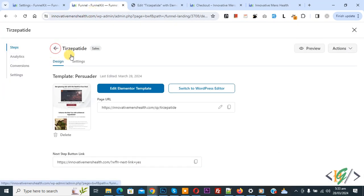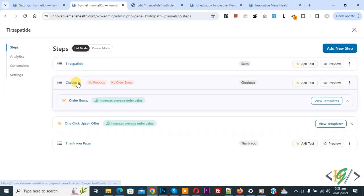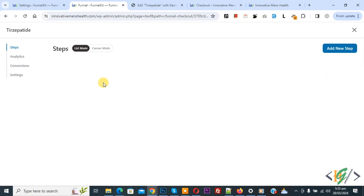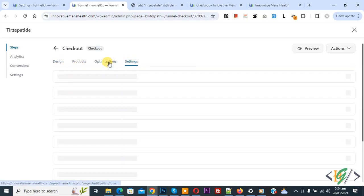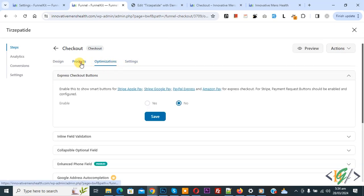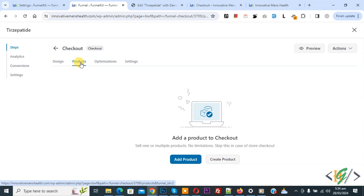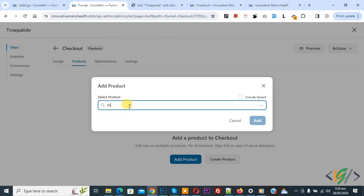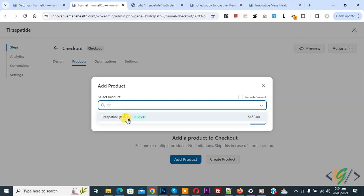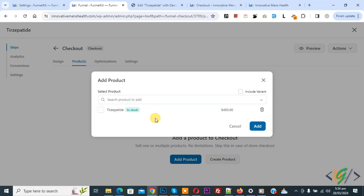Back to the funnel section — also you see the checkout page. Now we are going to add a product. In the checkout page you see more options: settings and optimization. Also you see the product section. We are going to add a product — you see 'Add a Product to Checkout'. Click on add product, then select product. You can type the product name and it will fetch the product.